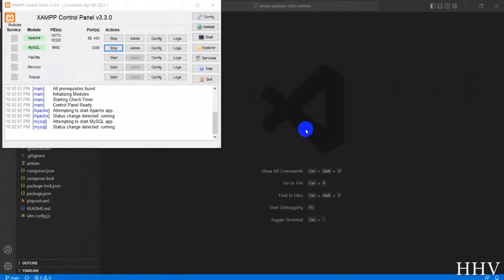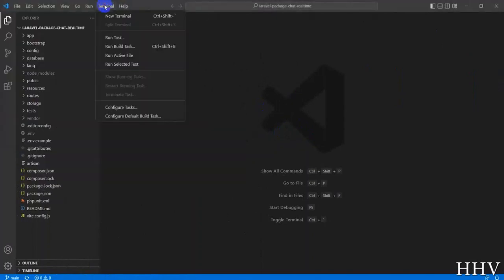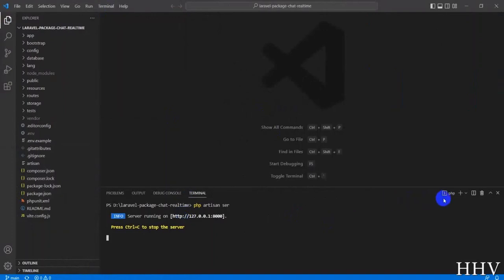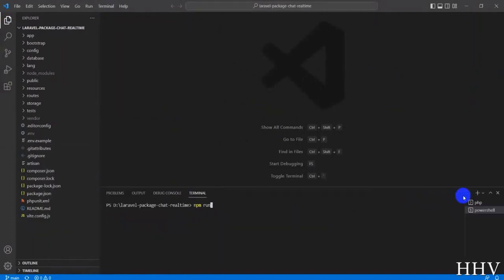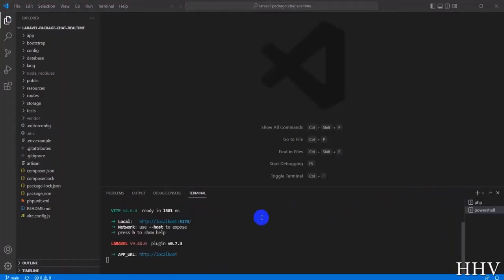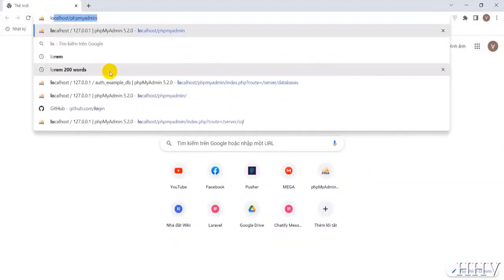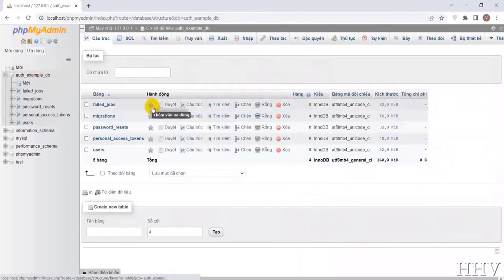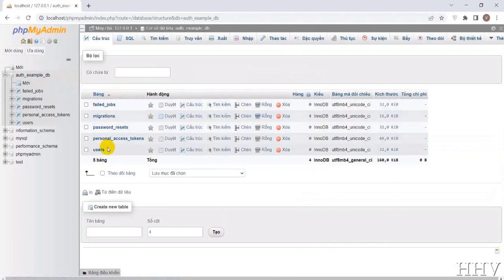First, make sure you have Apache and MySQL enabled in XAMPP. Next, start the server with the command 'php artisan serve' and 'npm run dev'. To continue with the tutorial, you will have to watch another video on how to create a registration and login with Laravel — I have attached a link below. It is necessary to complete that in advance to continue today's video.